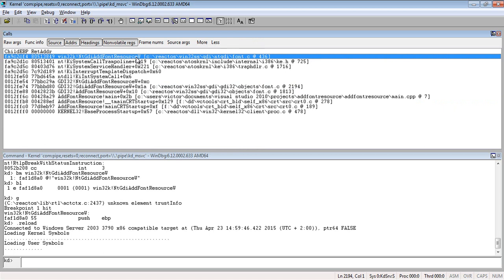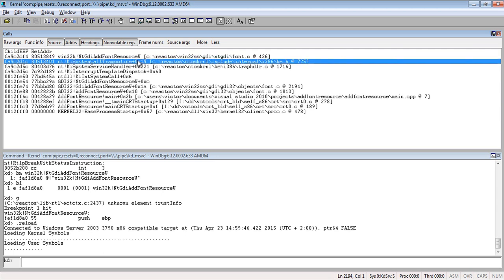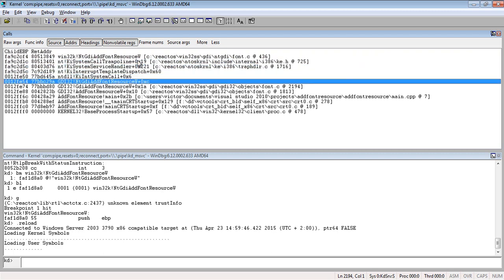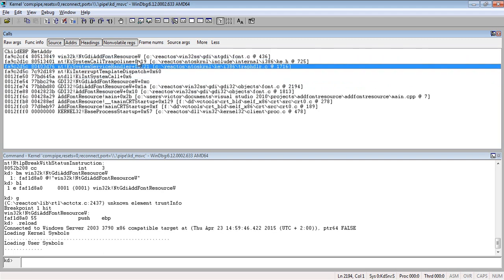Now we have to stop over there. These three or four lines — just forget about them — because this is telling us we have moved from user space to kernel space. You will find these lines again and again when moving from user mode to kernel mode. So let's focus on what's happening in NtGDI FontResource.w and why we are returning failure instead of returning success.